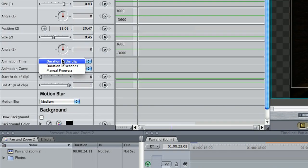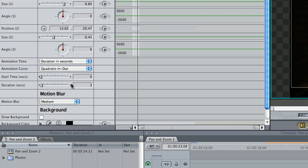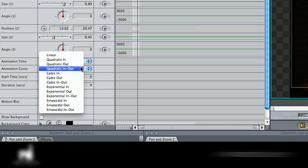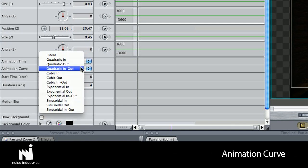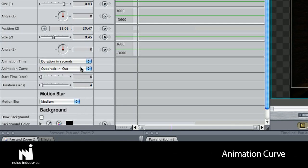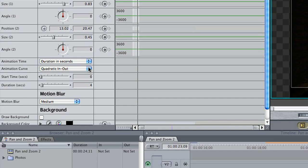Next, I'll change the animation time to Duration in seconds and the duration to four seconds, so I can hold on my last frame for two seconds. I'll leave the animation curve setting to Quadratic In-Out, which keeps the animation as a nice ease in, ease out, which is more characteristic of a real camera zoom.